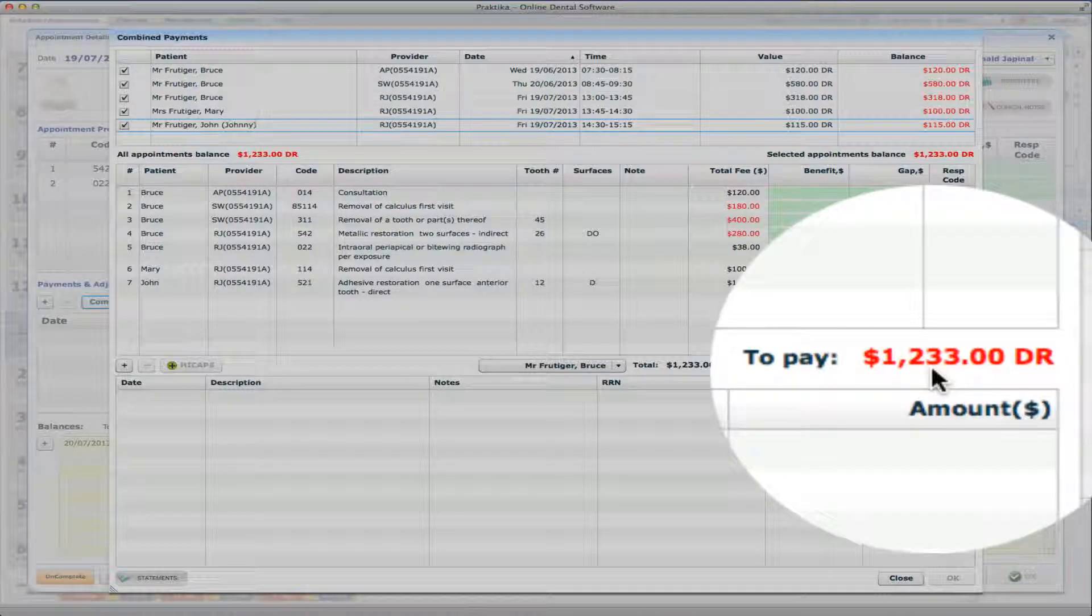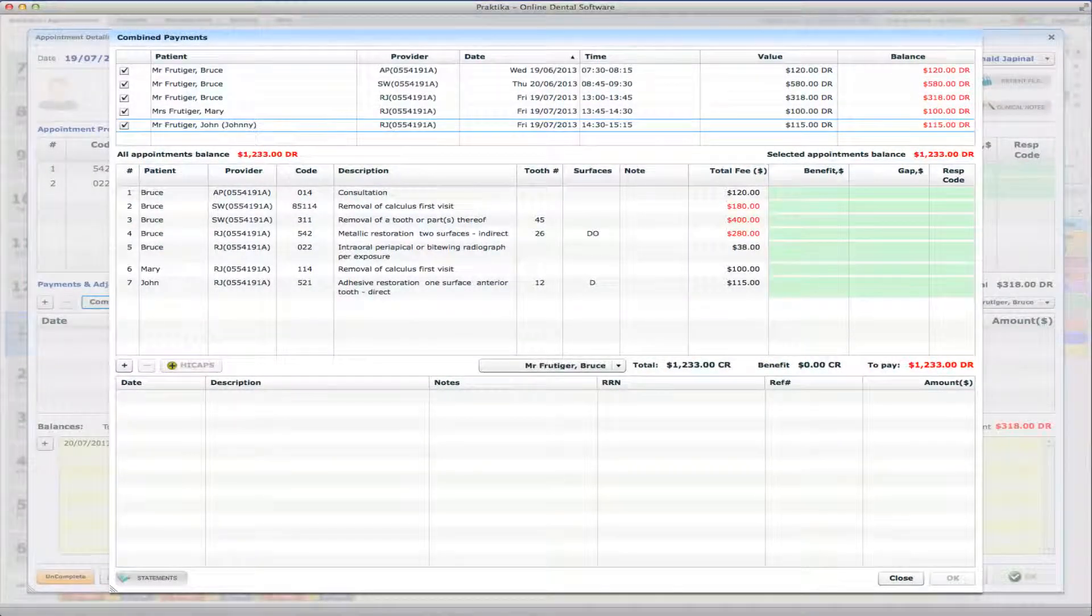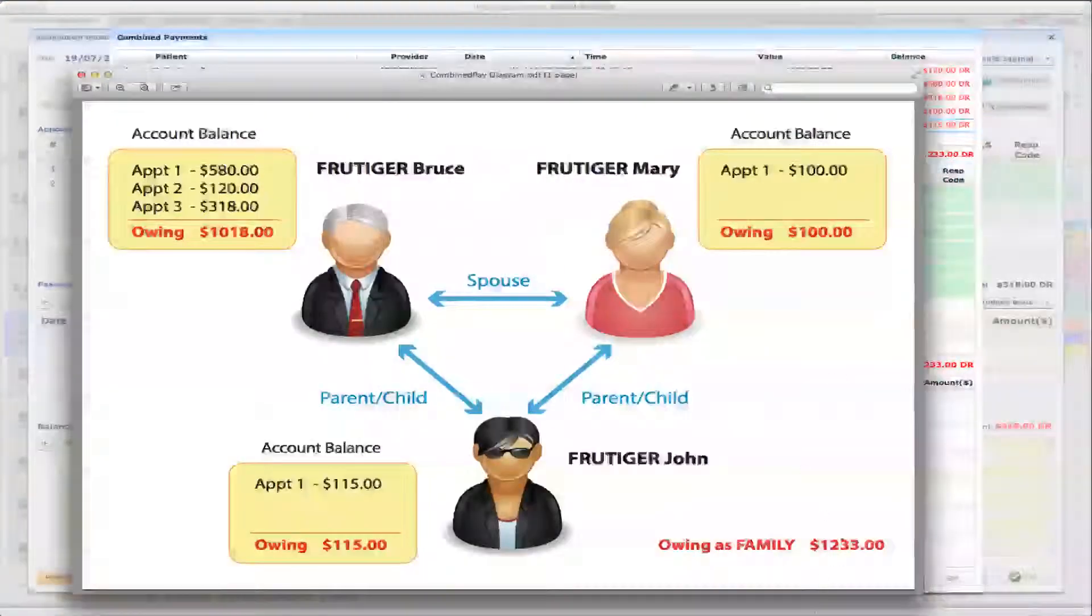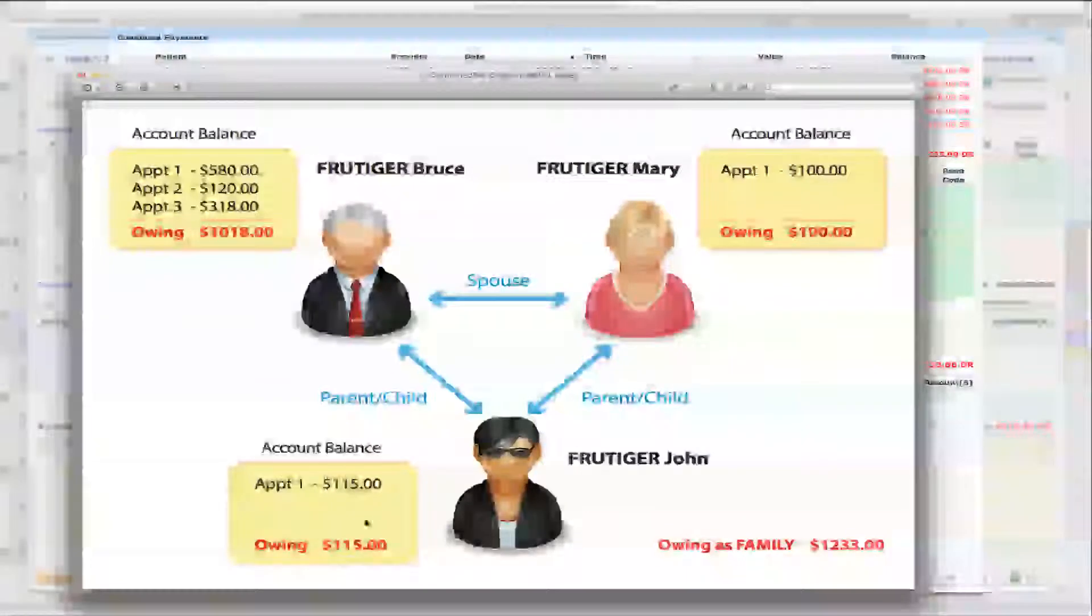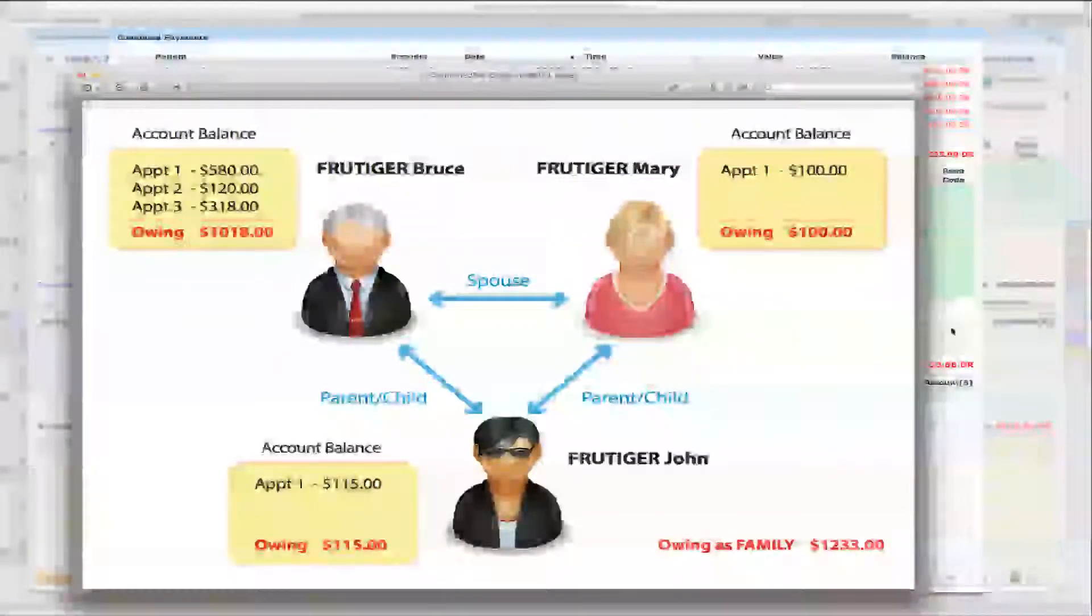So you can see there that the overall owing sum is $1,233, as it was per diagram. So you can see there, that's where $1,233 come from.